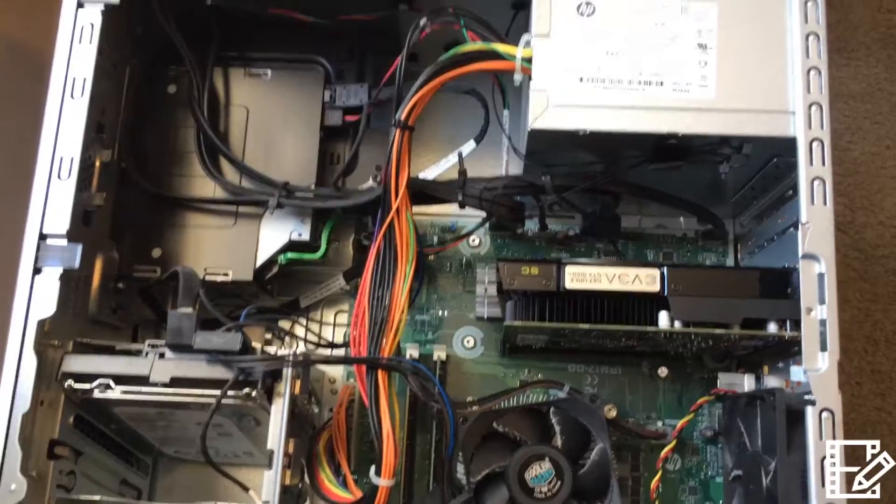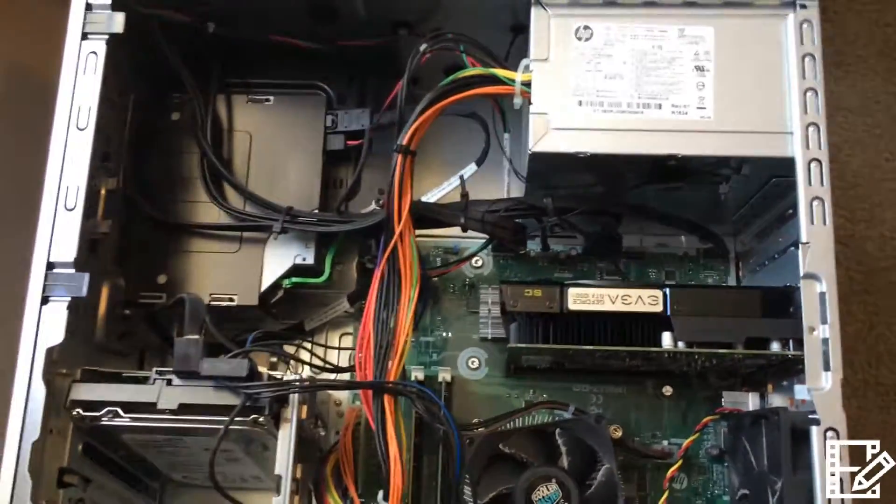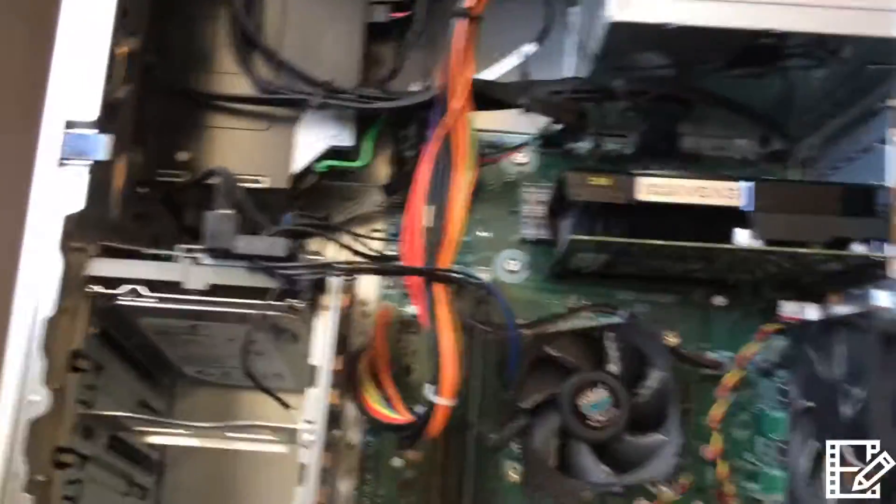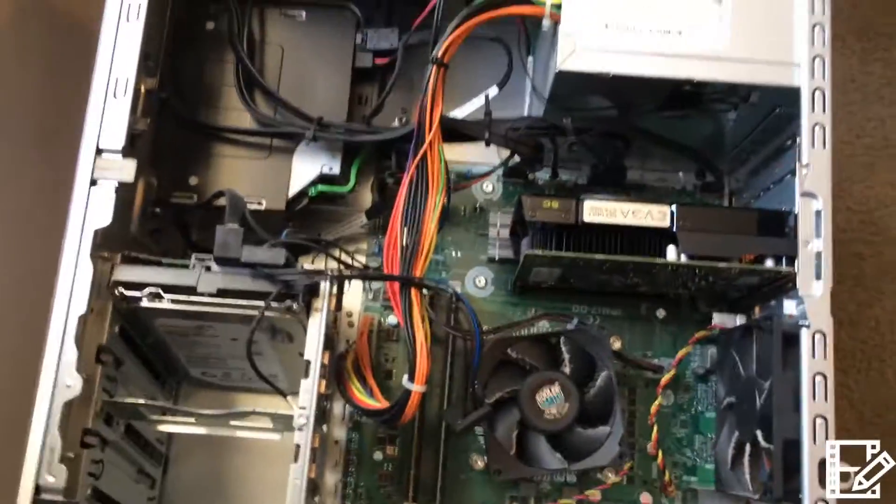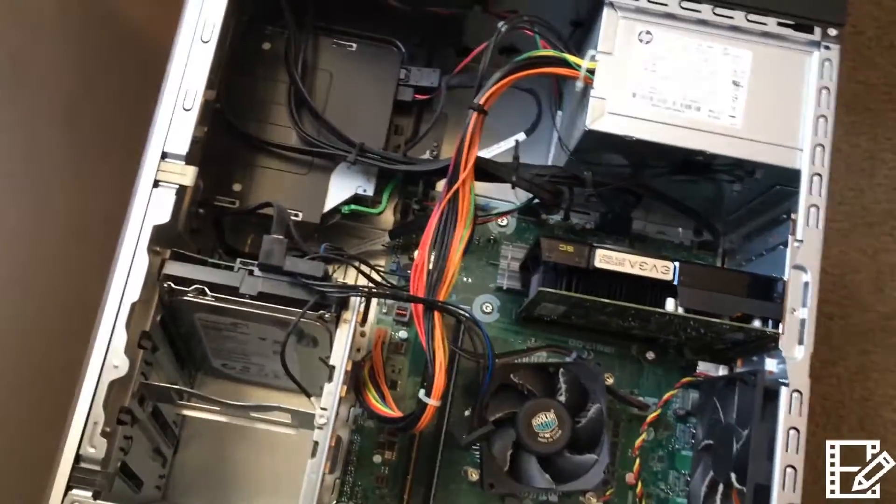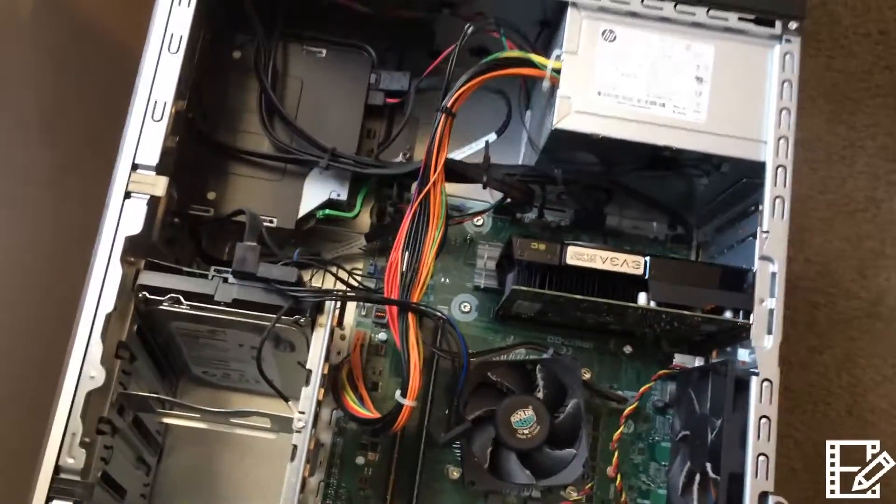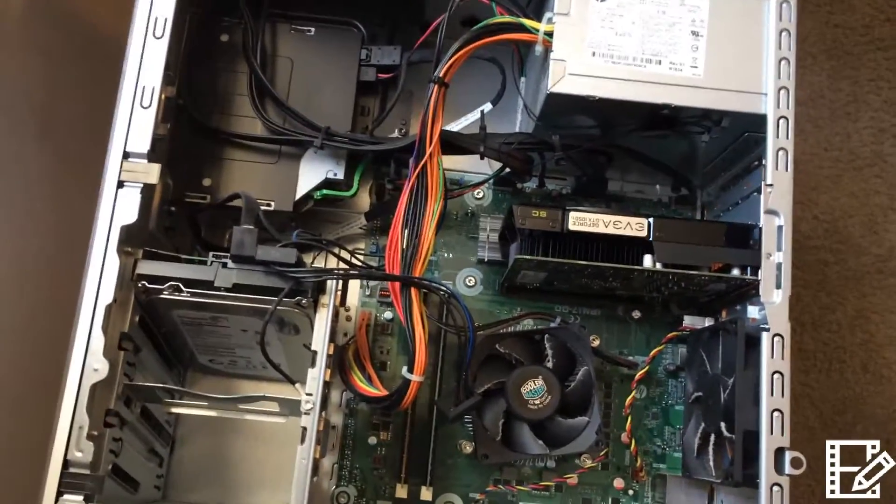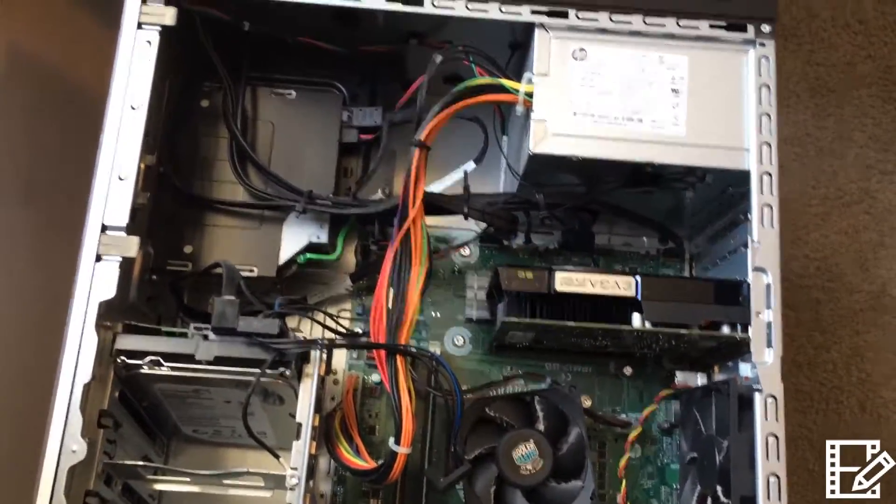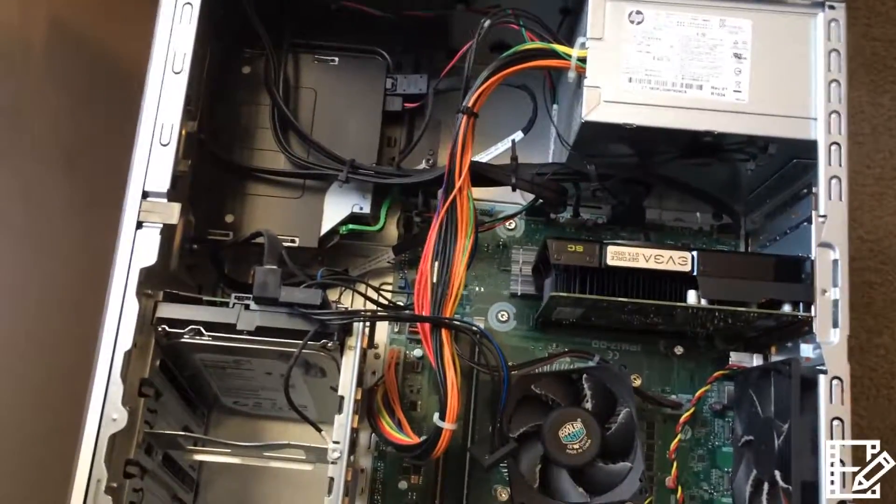But other than that, it just snapped right into place. I had no problems, knock on wood. What I'm going to do now is I'm going to get it all button backed up, plugged in, and we'll see if it works.